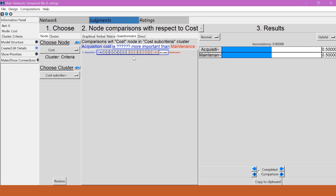Now perhaps I think that maintenance cost is strongly more important to me than acquisition cost, so I'll choose five. Now as you can see over here the inconsistency is zero because there's only one comparison. If there was more than one comparison we'd have to keep an eye on that inconsistency value.